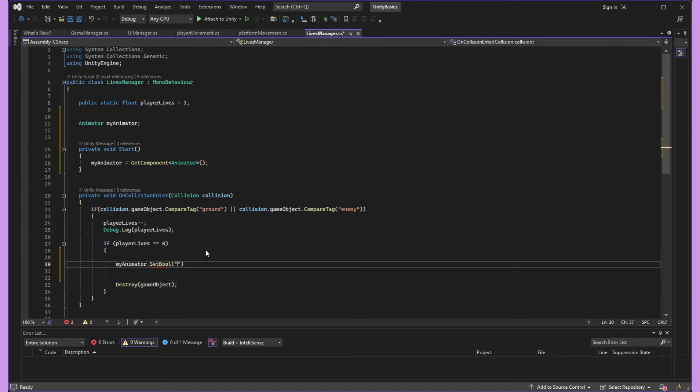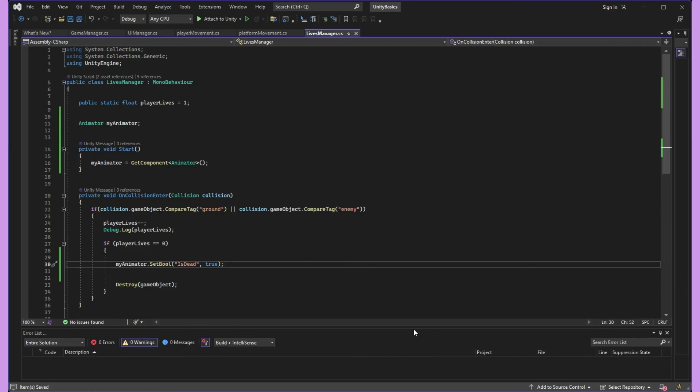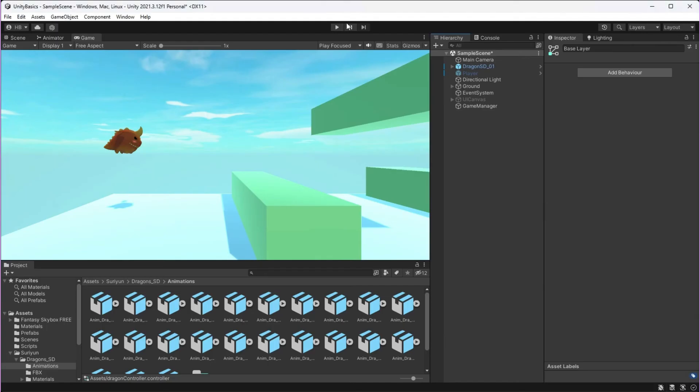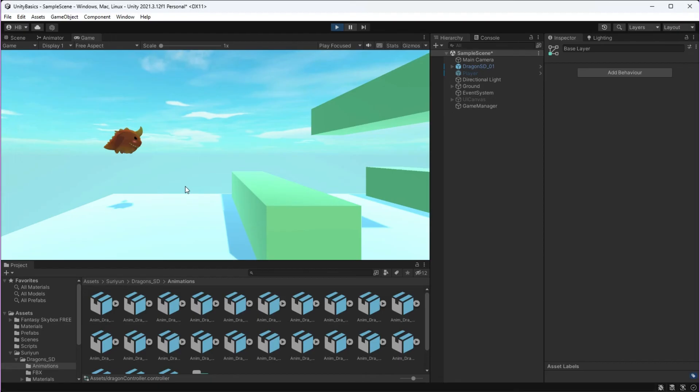If you do it the other way around, your game object will destroy first and then Unity will have nothing to animate and it will throw you an error.